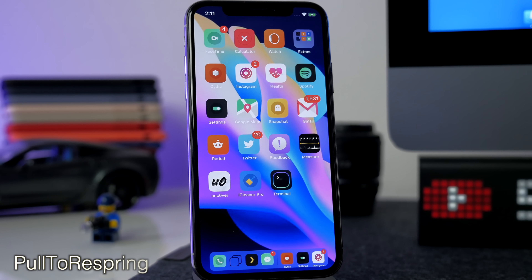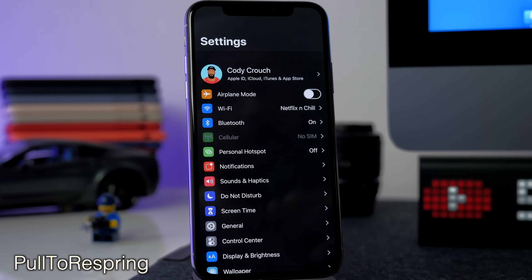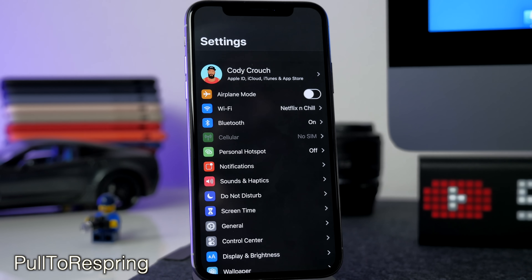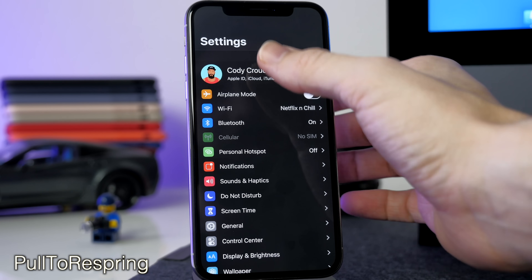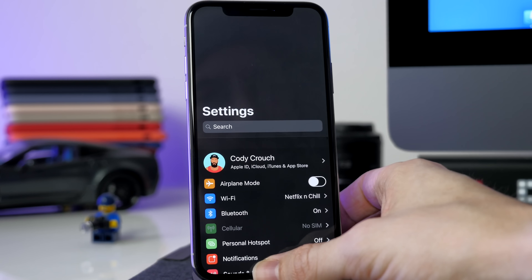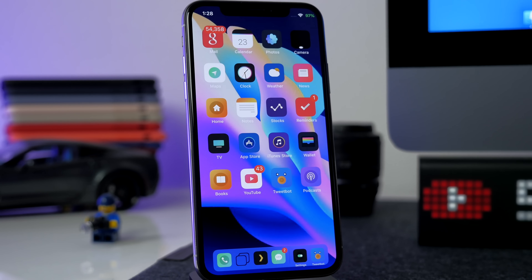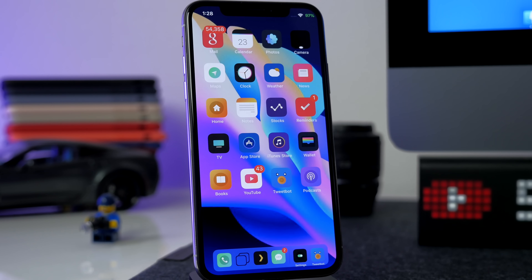The next tweak is called Pull to Respring — it makes it really easy to respring your device at any time. You just open up Settings, scroll all the way to the top, pull down, and it's going to respring your device. That's all I've got for this video — if you want to see more jailbreak tweak videos or a perfect jailbroken setup video, smack that like button and if I get a good response I'll definitely make one. See you in the next one!